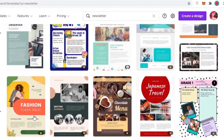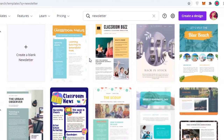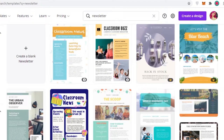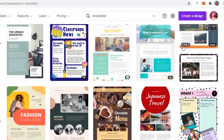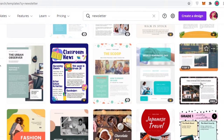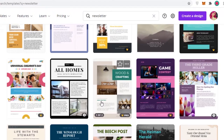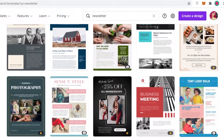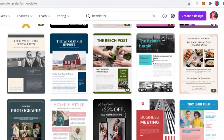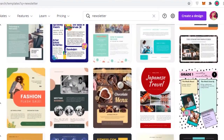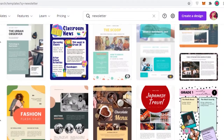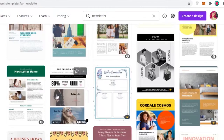Just to give you an estimate of what kind of templates you're going to see — these are some of the free templates you'll find on Canva. Some of these are paid-only templates, some are pro templates, so if you're subscribed to the pro version of Canva you can access those, but some are also available for free. You can find any kind of template for any walk of life.